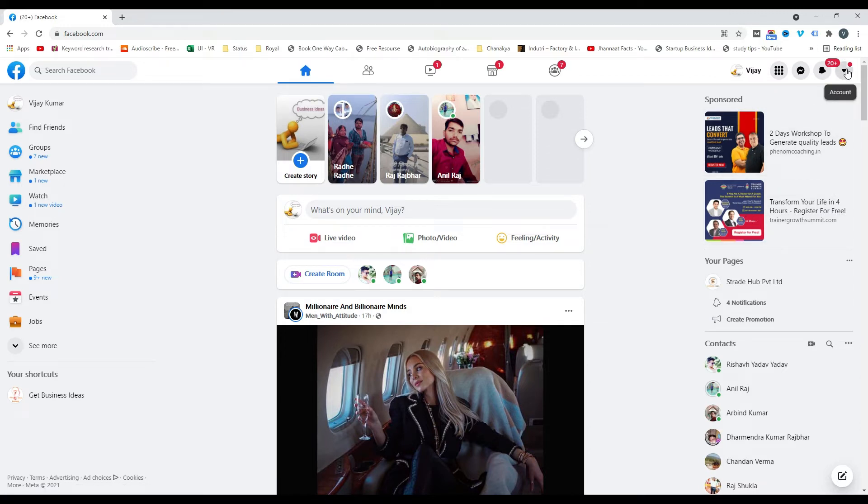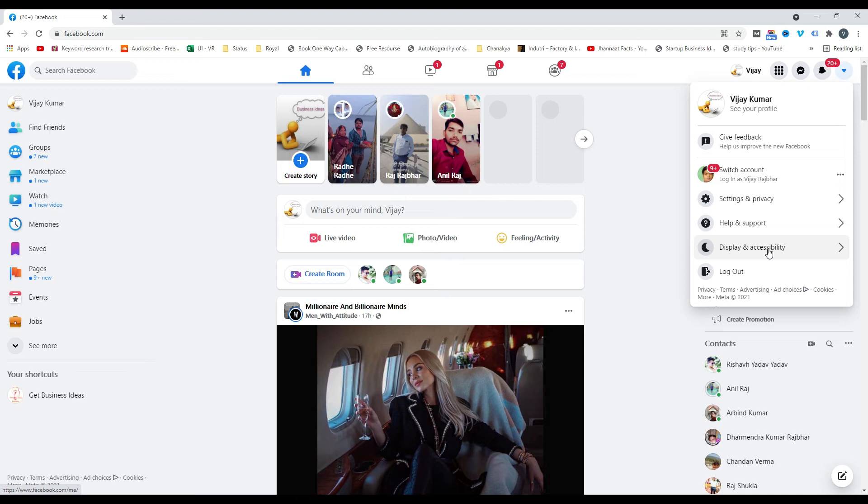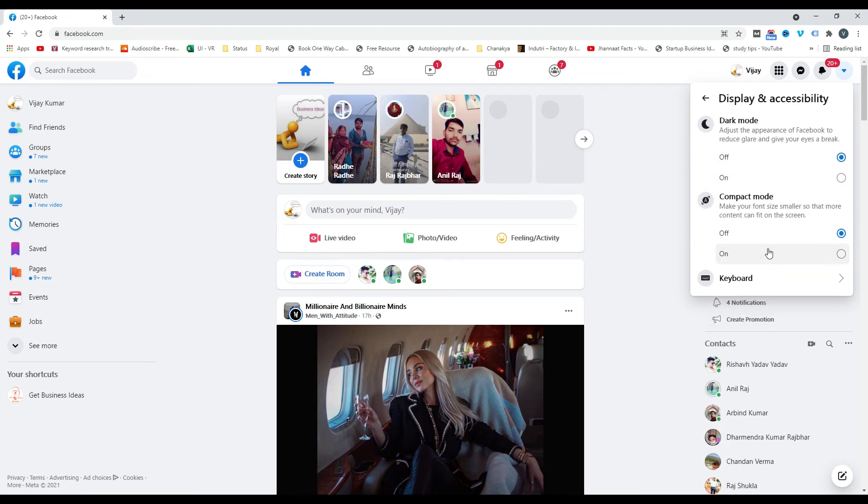When you click here, you'll get a pop-up menu where you'll see different options. Simply click on Display and Accessibility. When you click here, you'll see the dark mode option.